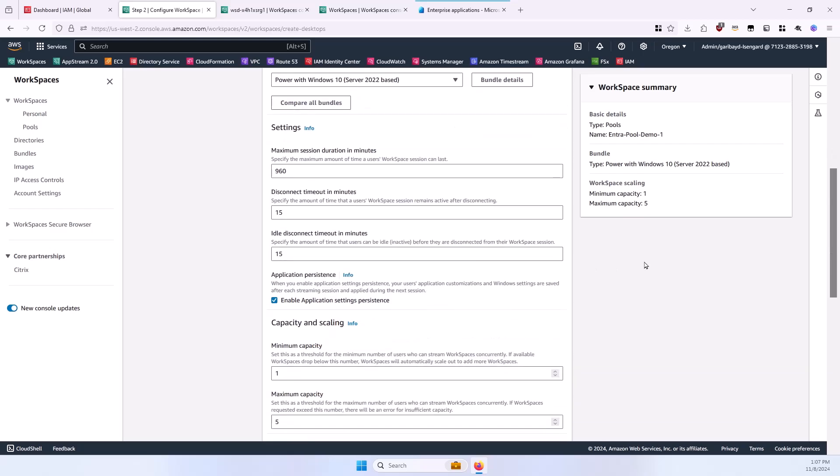For the settings, the defaults are okay, but I'm going to raise the Disconnect and Idle Disconnect times.